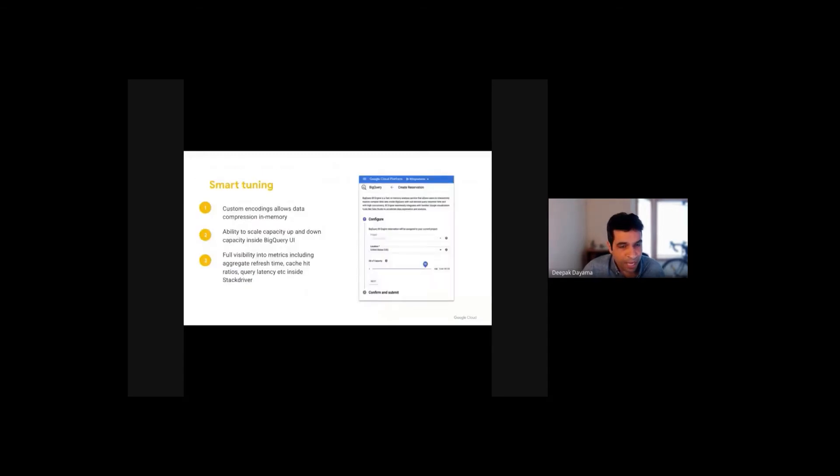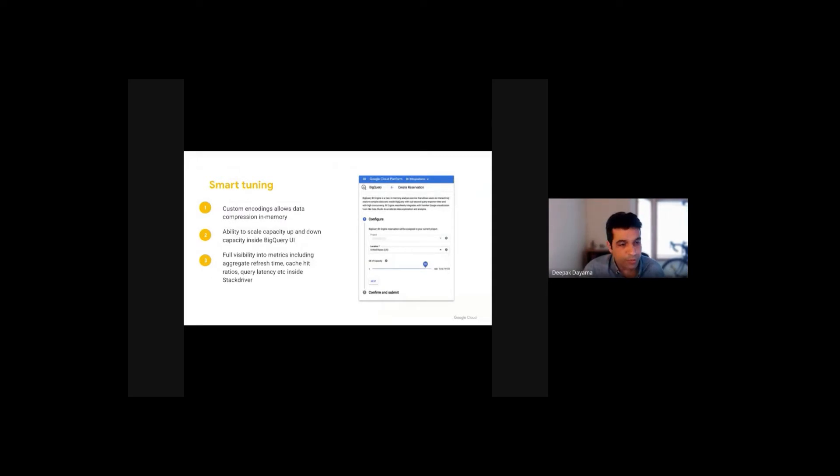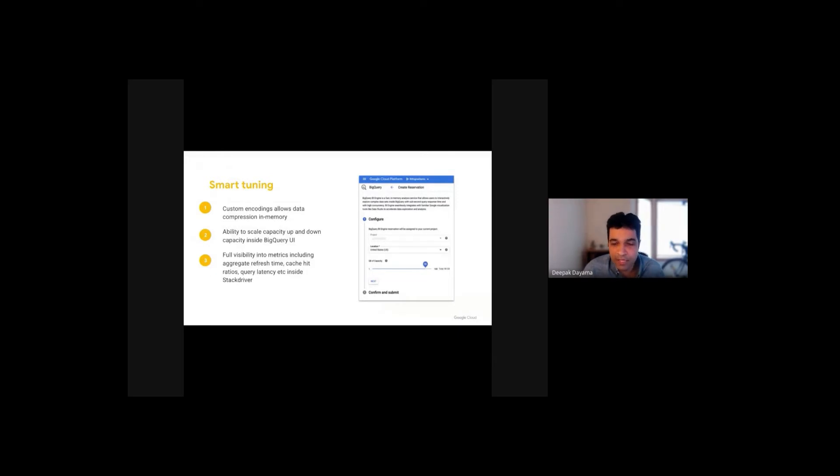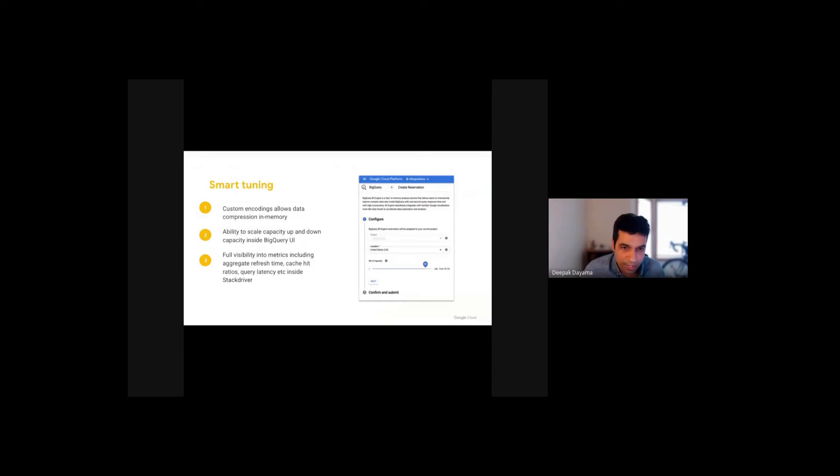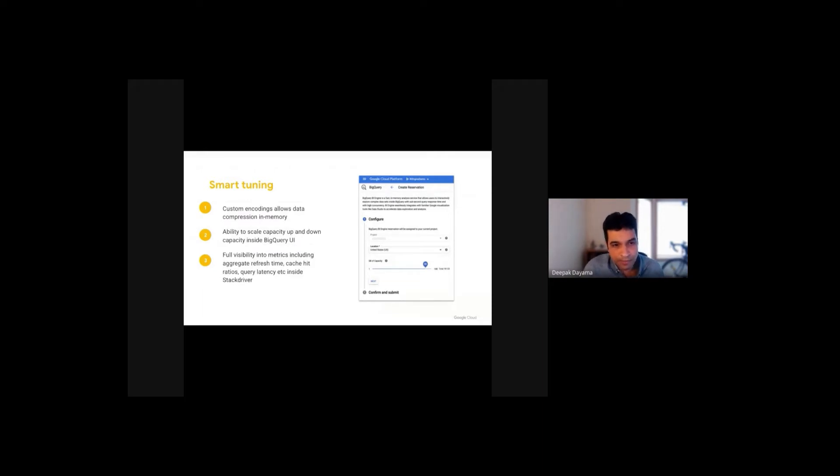We have built smart tuning in the BI Engine where we optimize the memory used by using compression. You can configure BI Engine in a pretty granular way with 1 GB increments. Additionally, in addition to the horizontal scaling that I mentioned earlier, we can also scale vertically and be able to allocate more memory based on usage patterns.